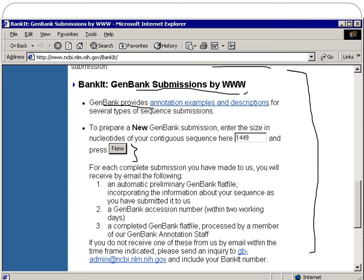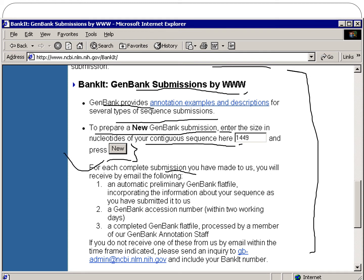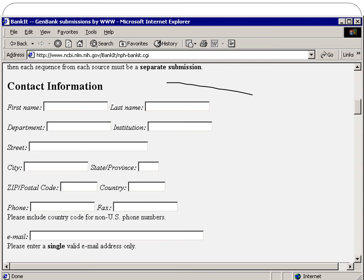This is another screenshot from the BankIt submission page. GenBank provides annotation examples and descriptions for several types of sequence submissions. To prepare a new GenBank submission, enter the size and nucleotide of your contiguous sequence and press 'New'. For each completed submission, you will receive an email with an automated primary GenBank flat file, a GenBank accession number, and a completed flat file processed by a member of the GenBank annotation staff.